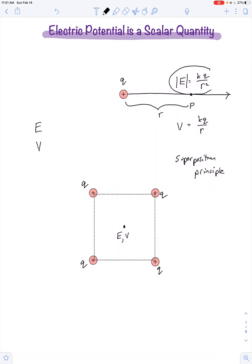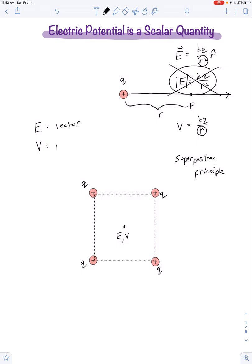We already see a difference in the equations. One is a vector equation — that's the full form for electric field — and the other is a scalar equation. One has a proportionality with distance that goes as an inverse squared relationship, whereas electric potential just decreases as an inverse relationship. Mainly, electric field is a vector and electric potential is a scalar.